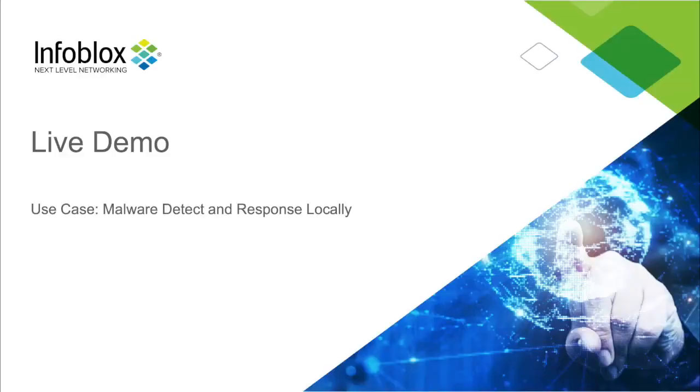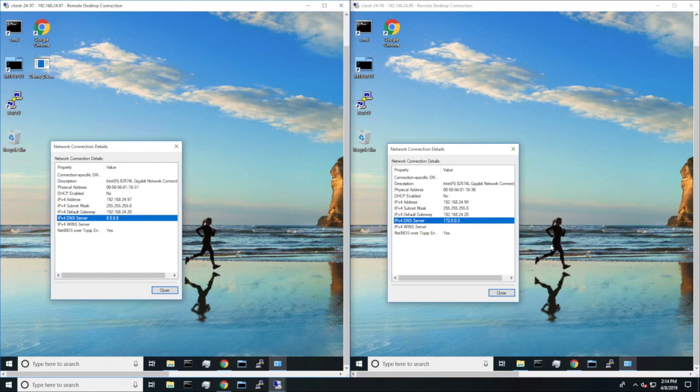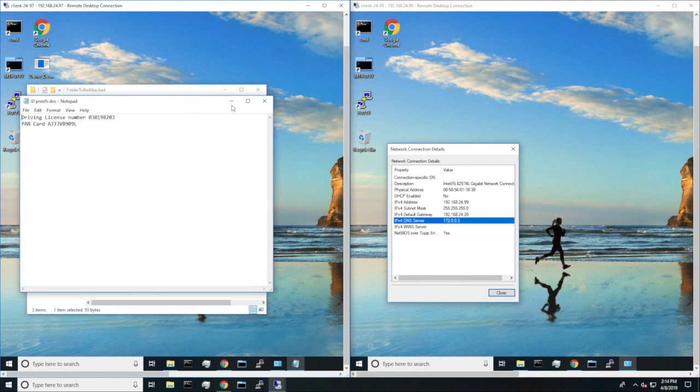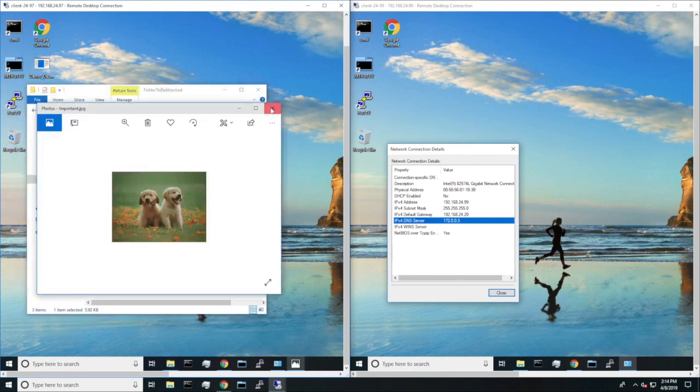Now, let's see that in action. Here on the left, we have an unprotected user sending its DNS to 8.8.8.8, and on the right, we have the protected user sending its DNS to the on-premise DNS firewall. And here, you can see the files of the unprotected user are not yet encrypted.